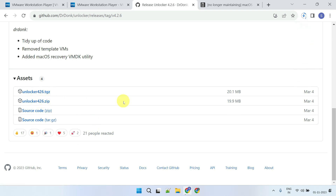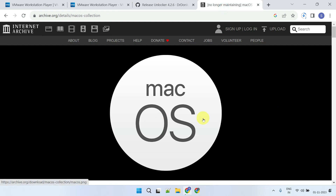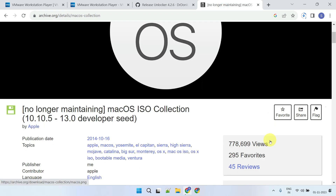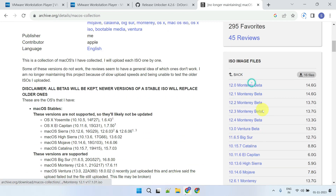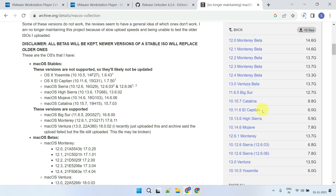The last file you need to download is the macOS ISO. You can obtain it from this website, or if the version you're looking for is not available here, you can choose to get the ISO from other websites as well. Regardless of where you download the ISO, the steps I'm going to show should work perfectly fine.